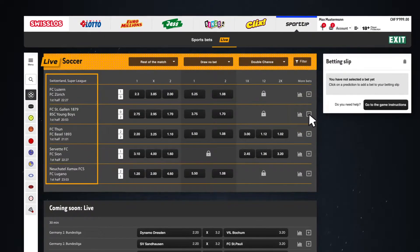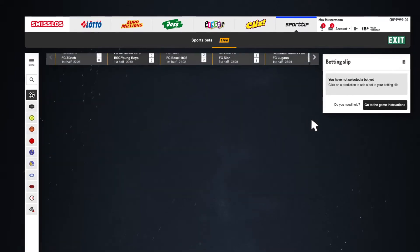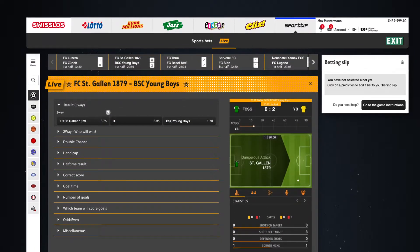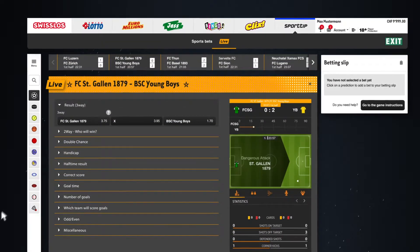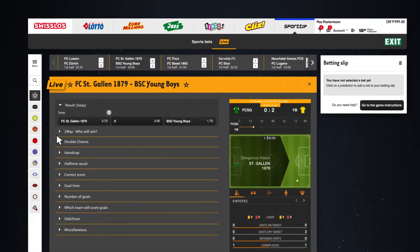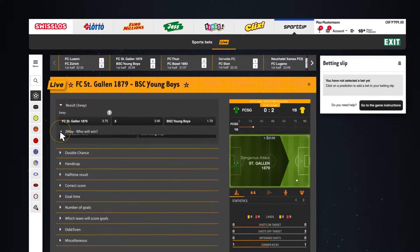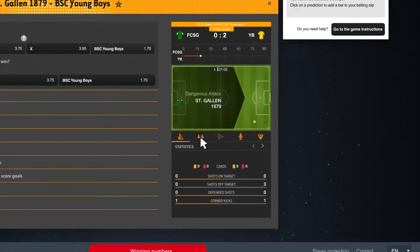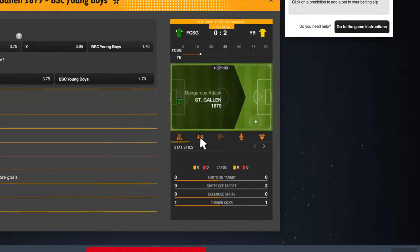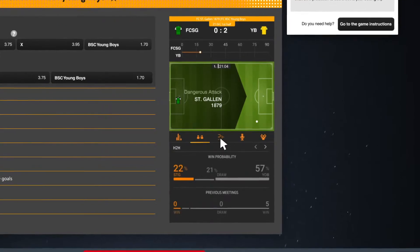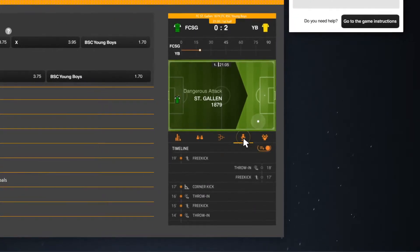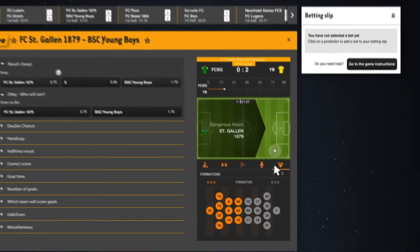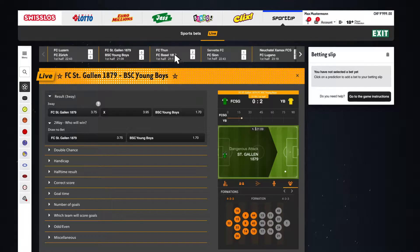The plus symbol at the end of each line takes you back to the detailed overview for a game. Alongside all bet options possible for the game is where you will find a live match tracker with all the details and statistics that are relevant for your bet.